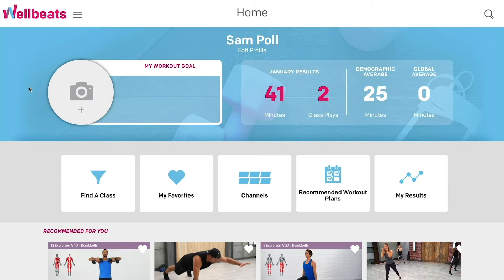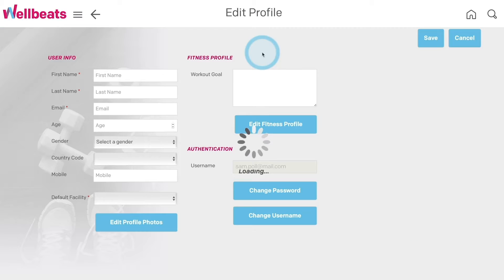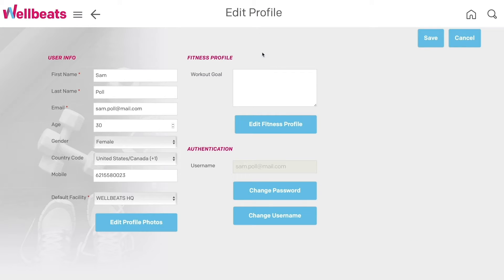You can customize your user dashboard by uploading a profile picture, choosing a background cover photo, and entering your own workout goal. To do this, select Edit Profile underneath your name or from the menu.